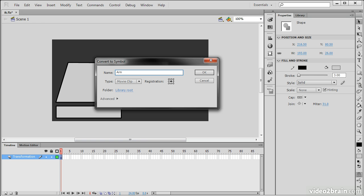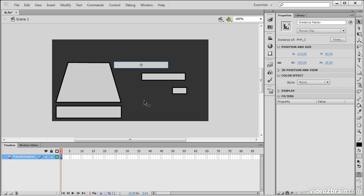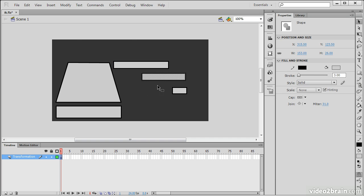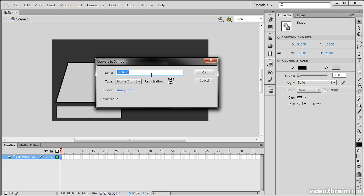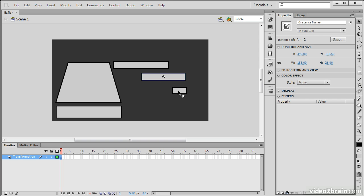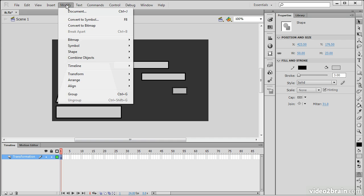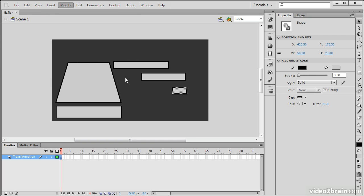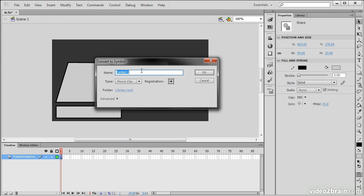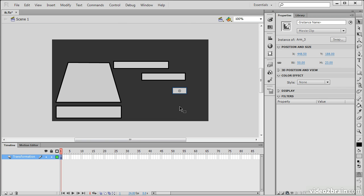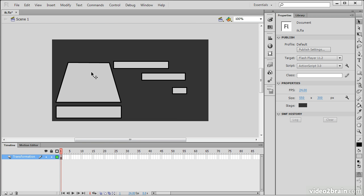I'll call this arm one. I'll choose this one. Modify, convert to symbol. Arm two. And then the same thing with this last piece. Arm three.